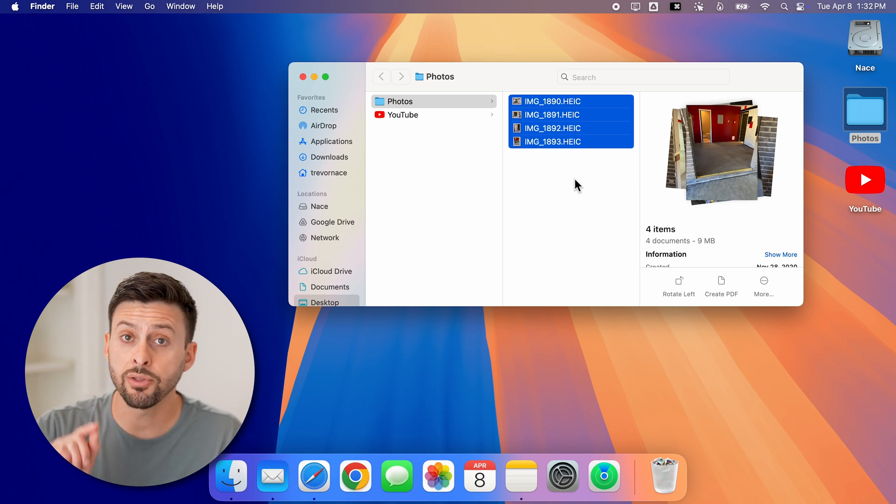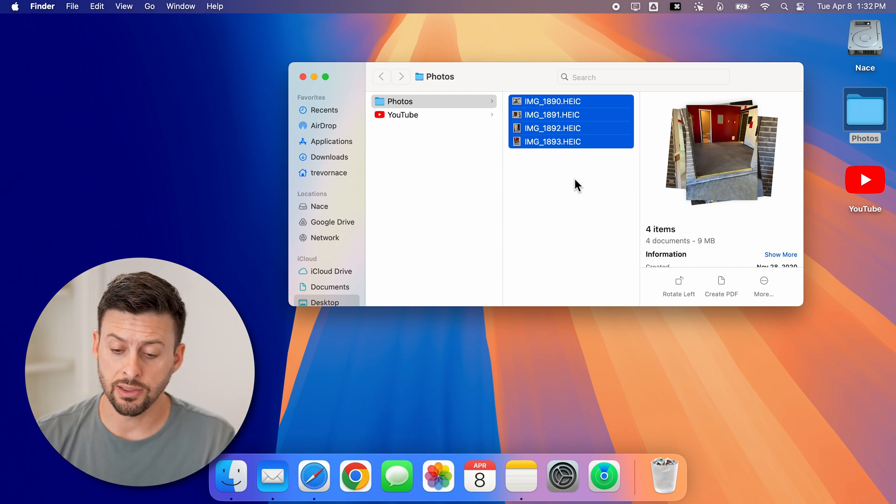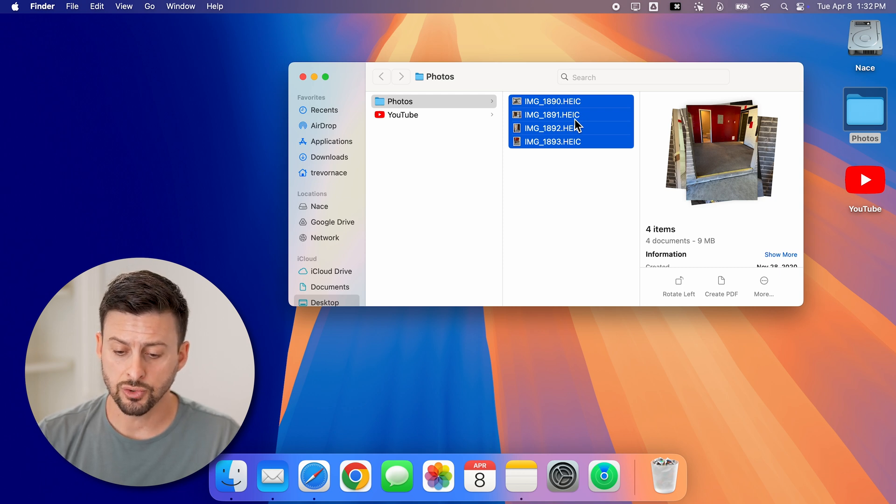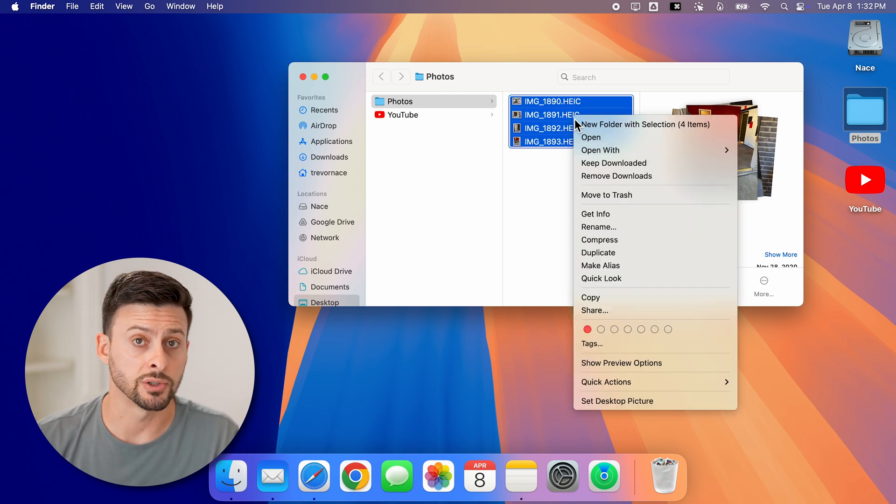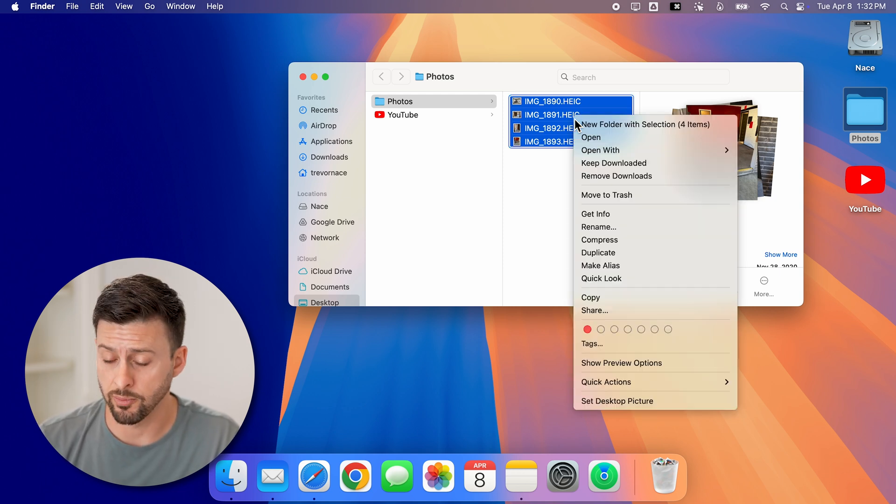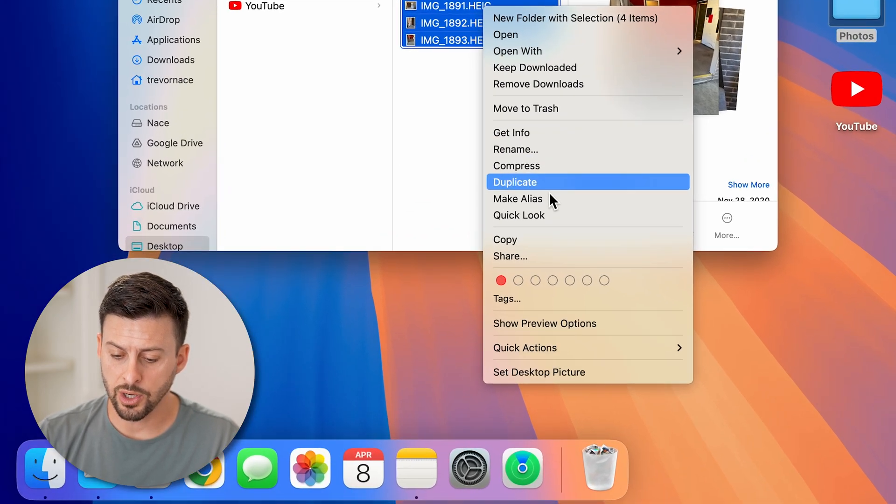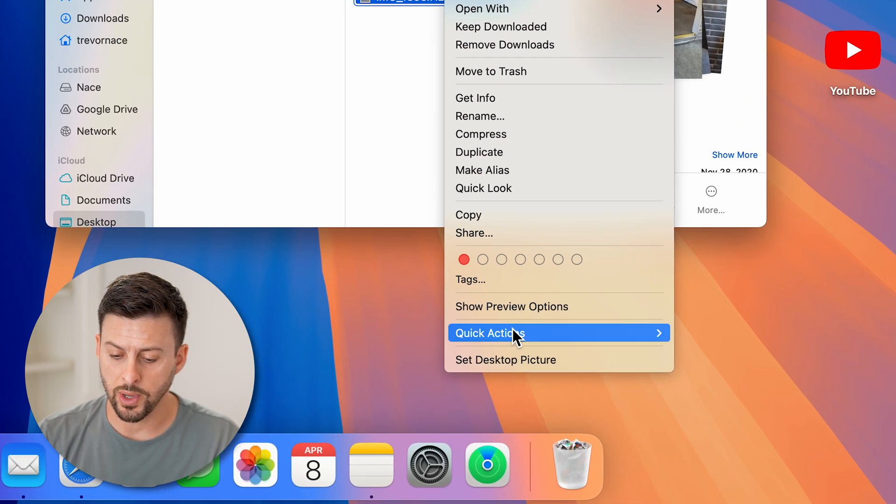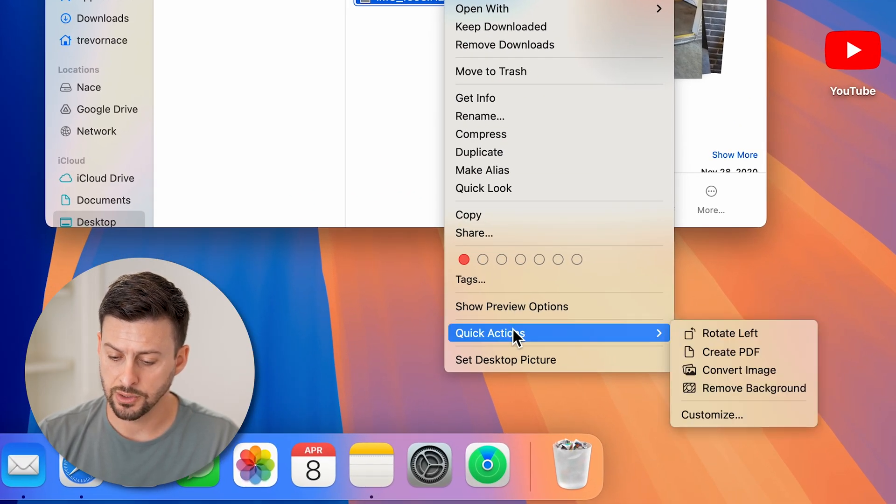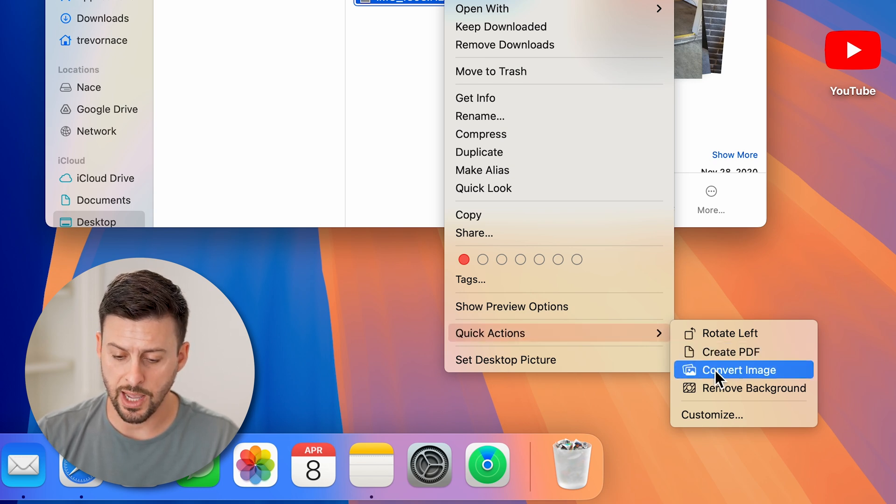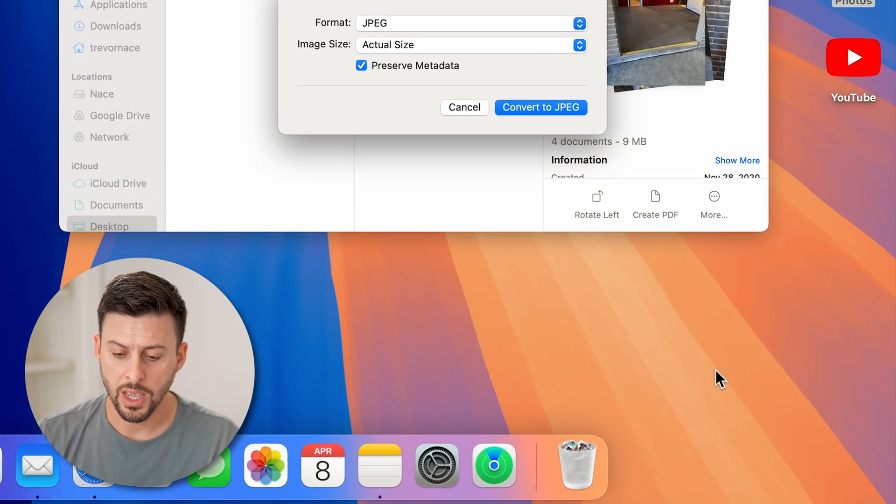Now, the nice thing is there's a quick action that is built in. So just right click on all of them when they're selected or however many are selected that you want to convert. And we're going to go down to quick actions and you can see convert image as an option. Just tap on that.